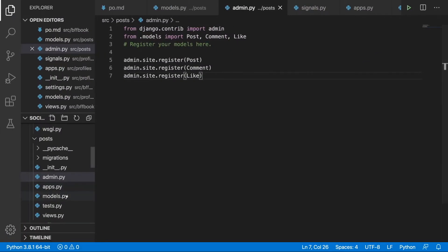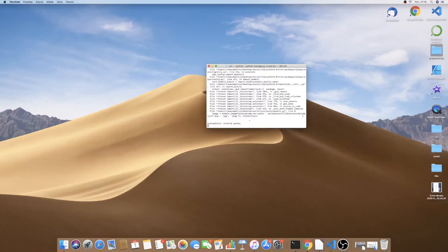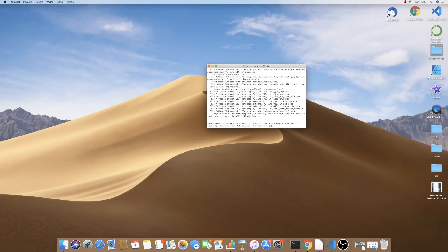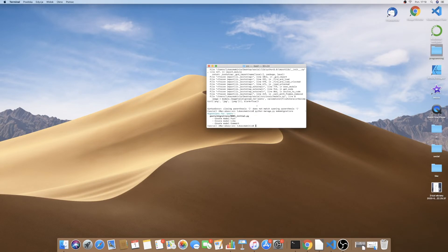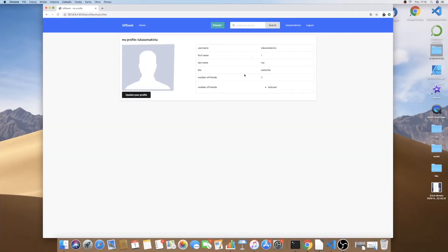We save and run migrations in the terminal but get a syntax error. The FileExtensionValidator needs to be passed inside a list. After fixing and saving, we run python manage.py makemigrations, then python manage.py migrate, then python manage.py runserver.